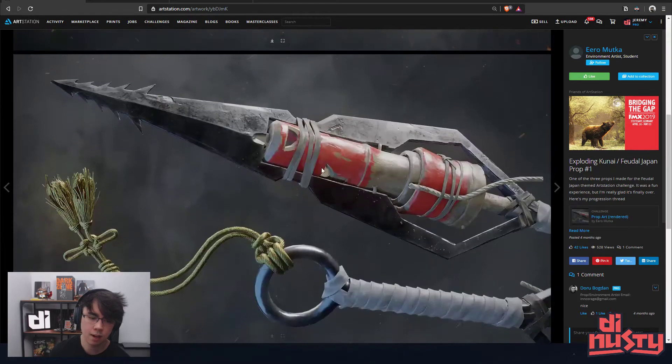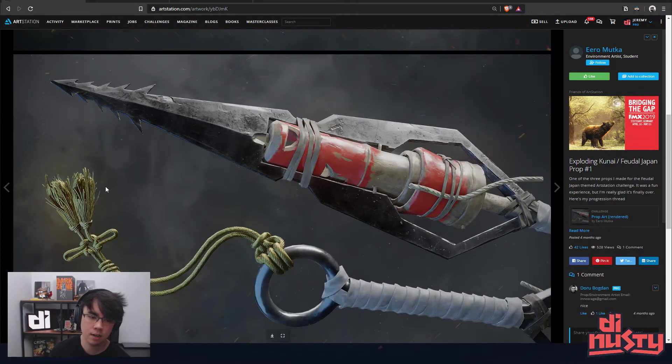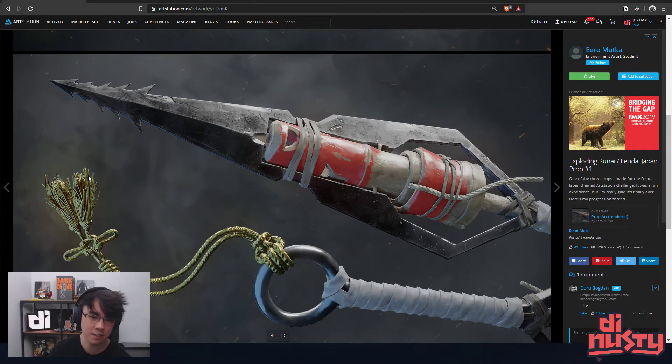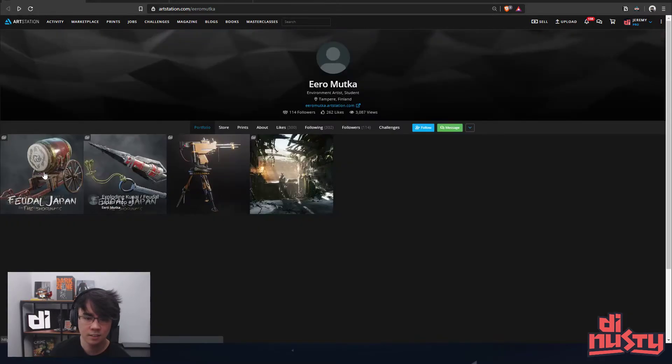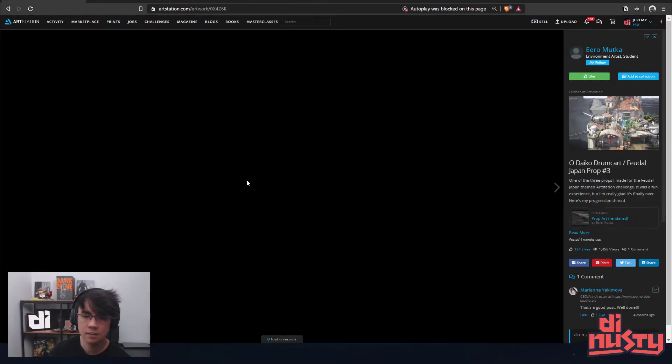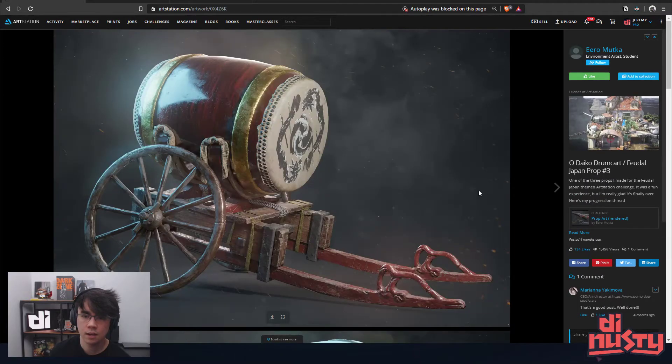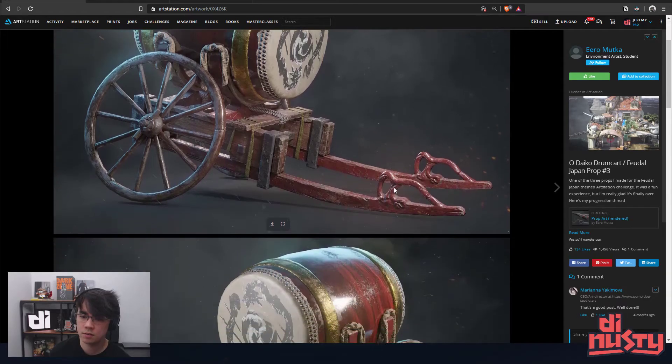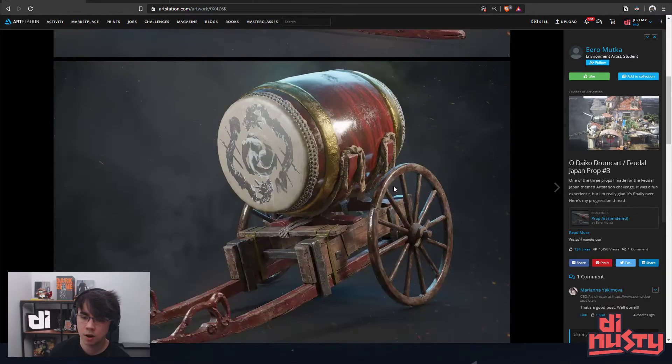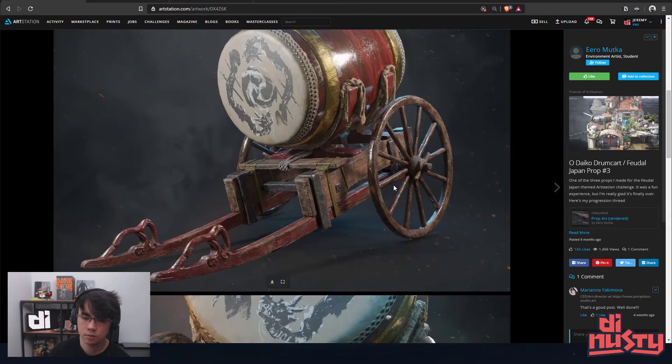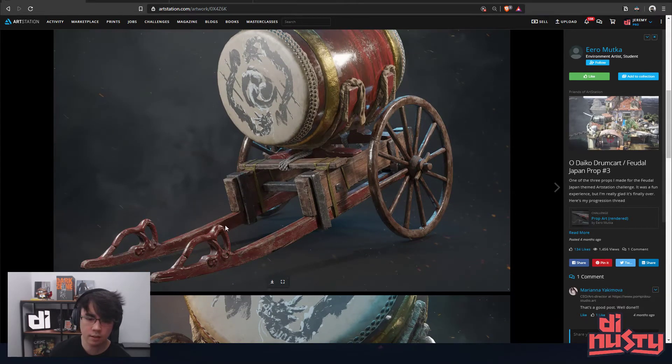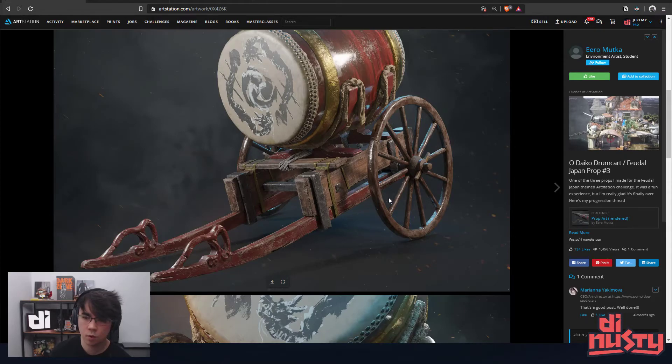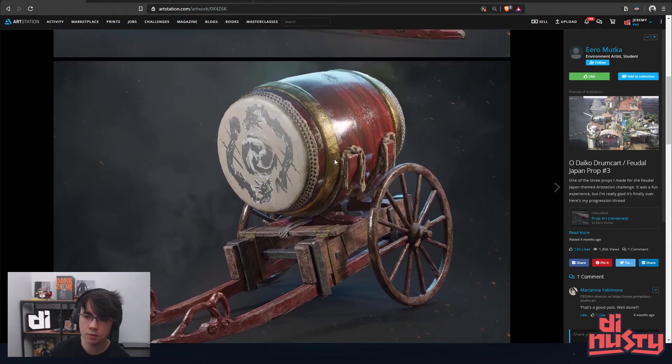I don't think I've ever seen a tassel look that good. That's pretty sick, I like it. And then what is this? Your next prop for the challenge as well? Man, the weight feels great in this. Roughness variation is pretty nice.